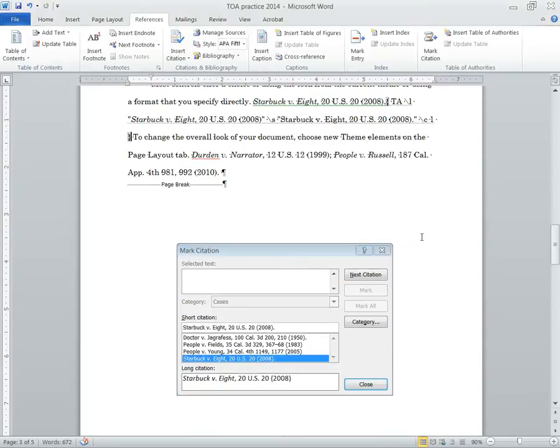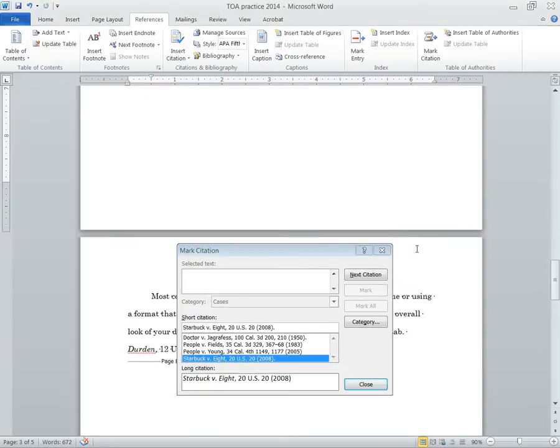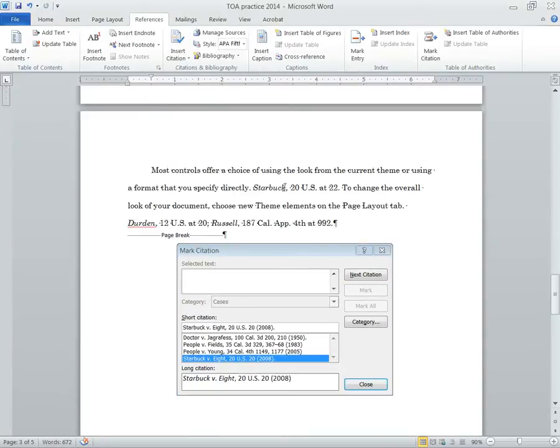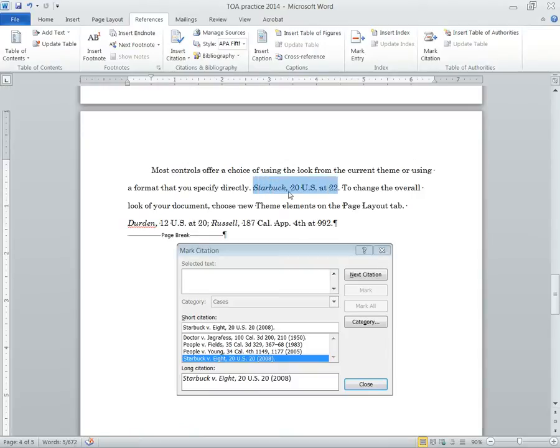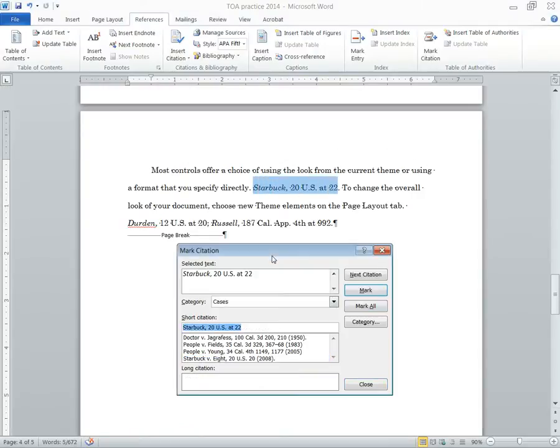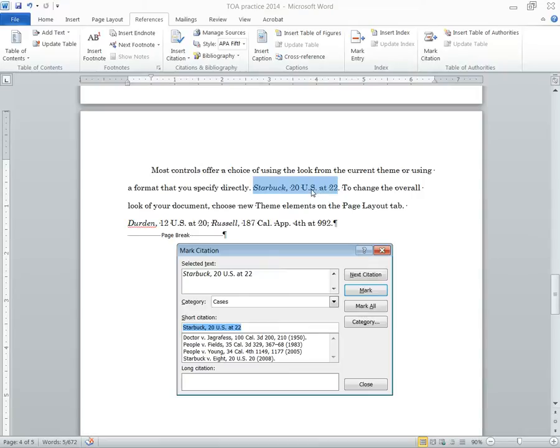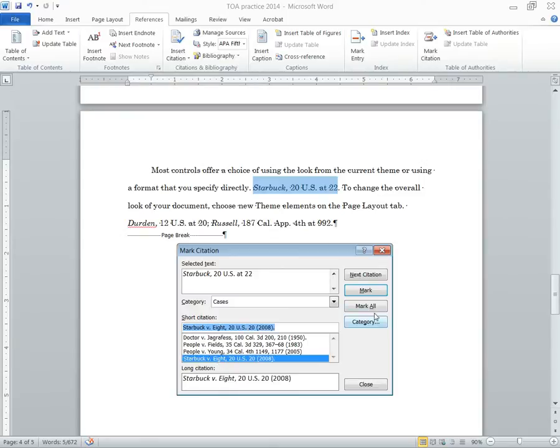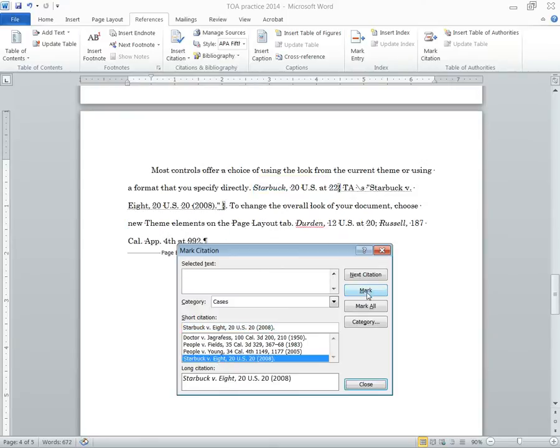All right, now let's say that case appears again right here. So here we can see it's a short cite. So I'm going to click here. Now I don't want to hit mark just yet because I've already cited this here. If I hit mark, it's going to appear twice in the table of authorities, and I don't want that. So instead, what I'm going to do is go down to short cite, and this is where short cite matters. I'm going to click here and then hit mark. That's all I have to do.